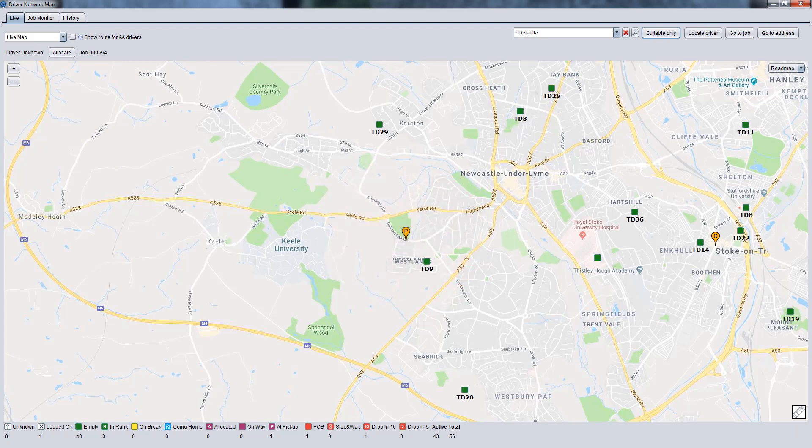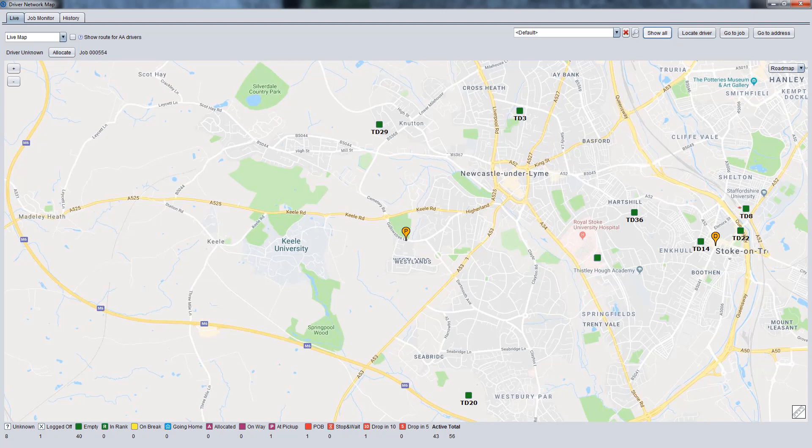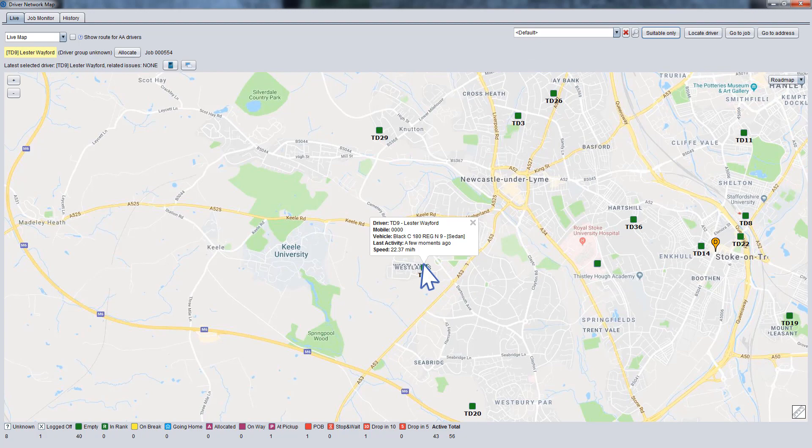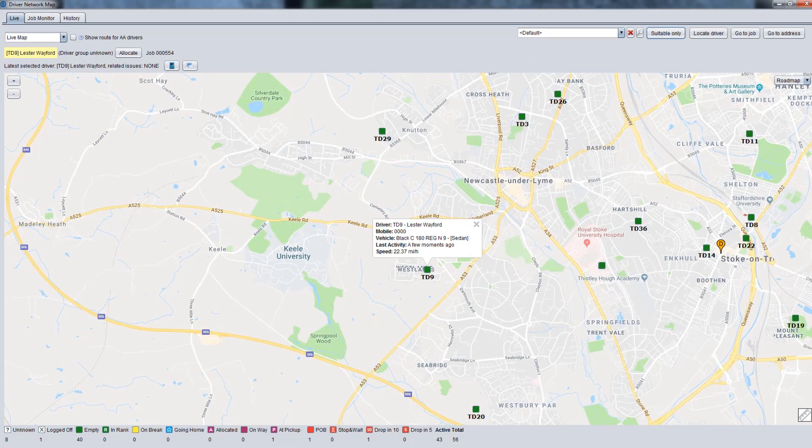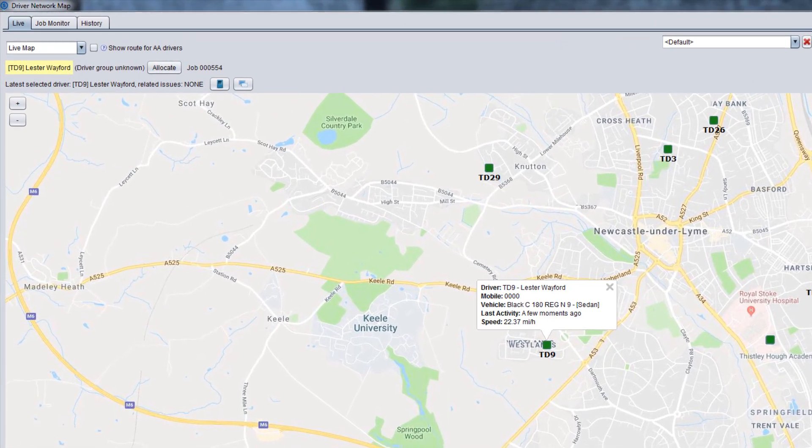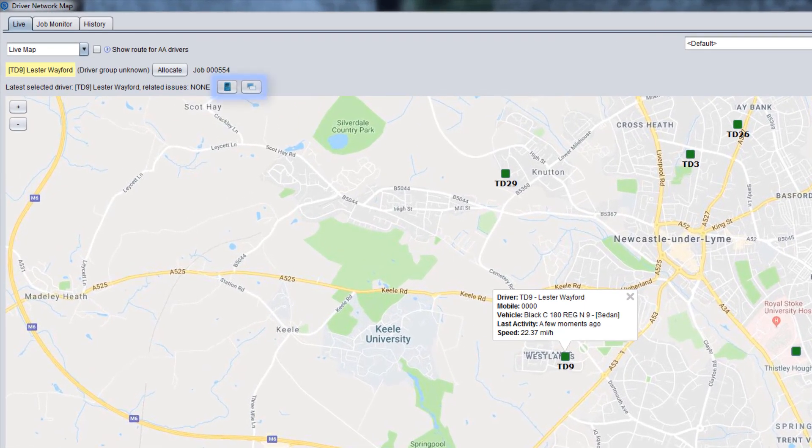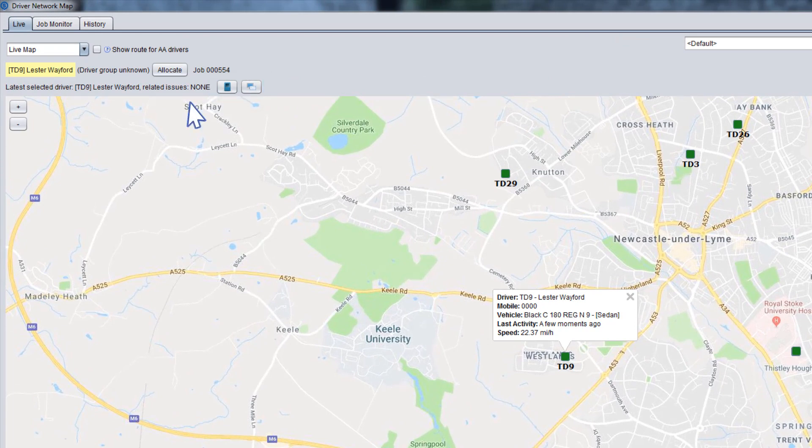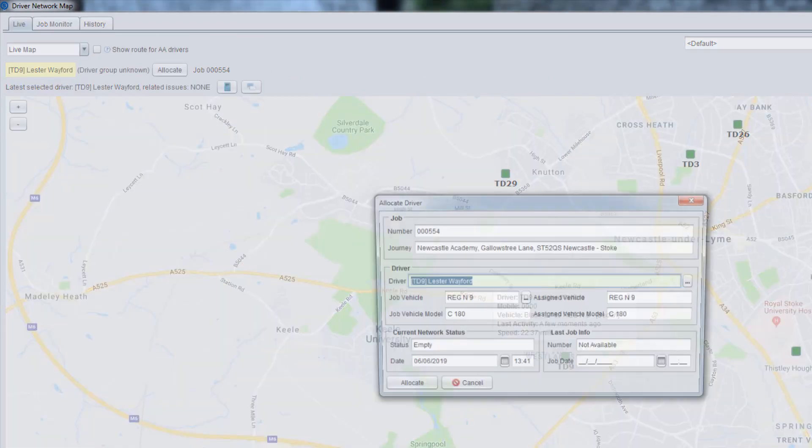You can use the Suitable Only button to see only those drivers who suit the selected job. Choose a driver on the map and click on his or her icon to see driver details in a popup window. If you need to contact the driver, you have the option to make a call or send a message. To allocate the selected driver, click Allocate.